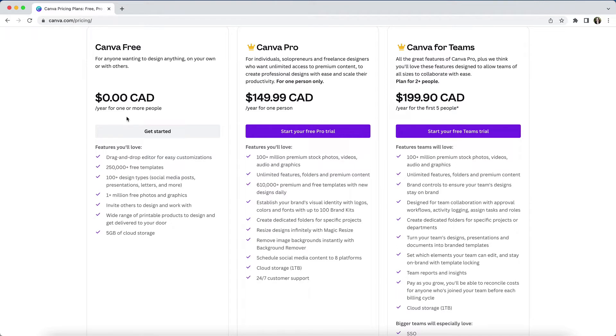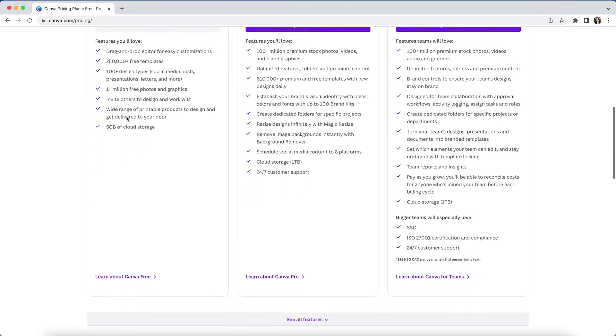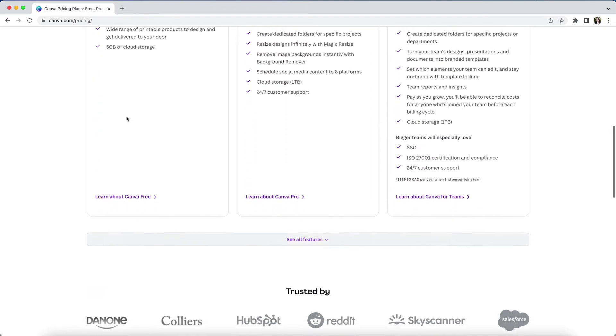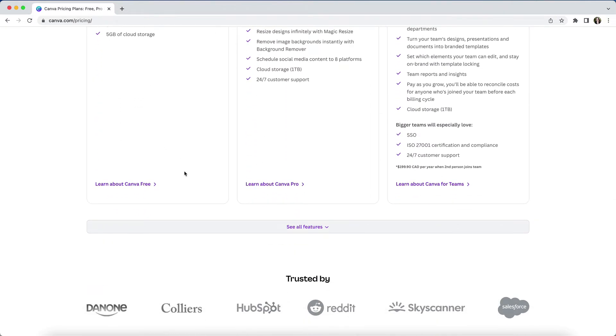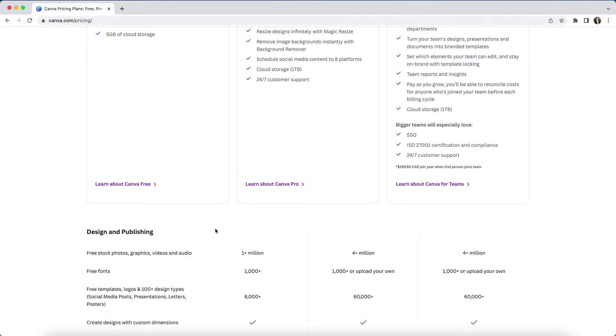I'm not going to go over every single feature here, but I want to highlight what I think are the most important features available regardless of whether you're on the free or pro version of Canva. I also want to flag some of what I consider to be the most significant reasons to upgrade to the paid Canva Pro.